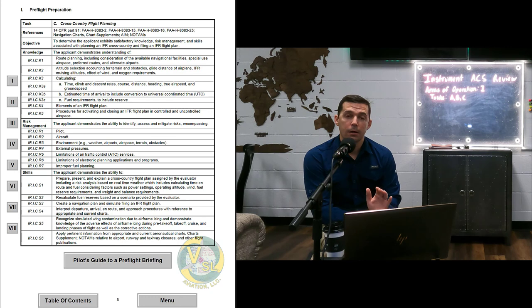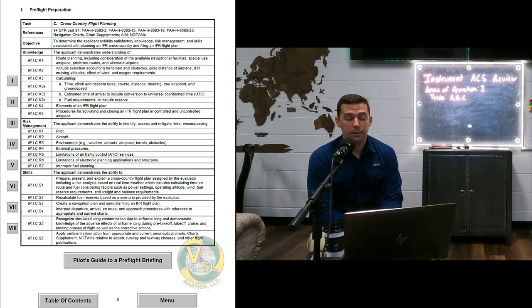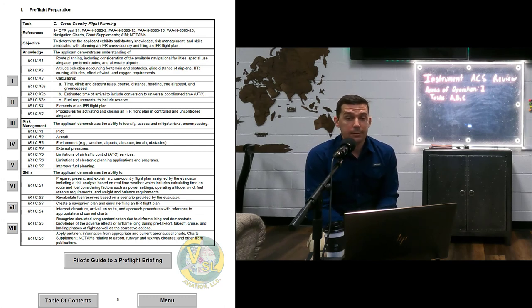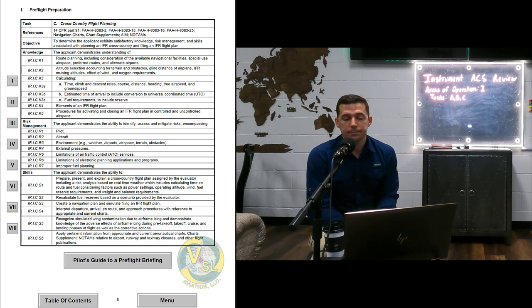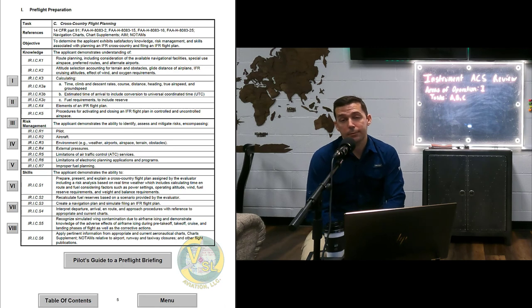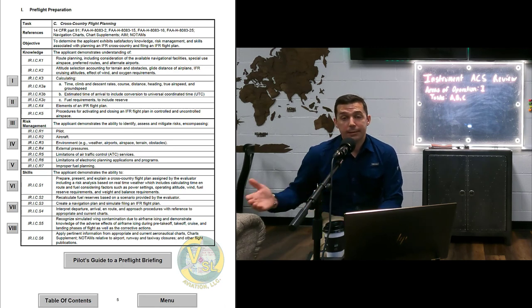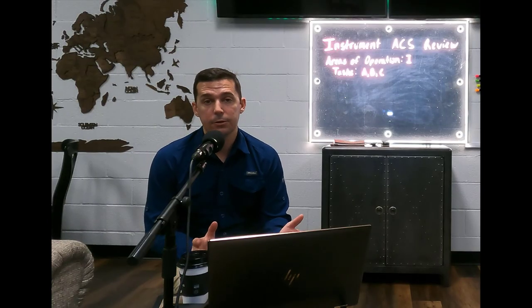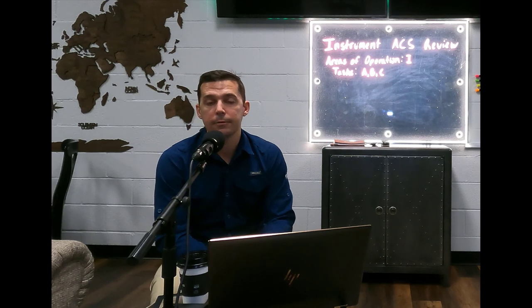We're going to go into area of operation two on our next episode. I've talked for well over 40 minutes on just tasks A through C. These are the questions I'll be asking during the checkride — if you listen to this it'll definitely help you no matter what DPE you use. I really appreciate you guys listening and tuning into the YouTube channel or the podcast. I'd appreciate it if you subscribe and tell your friends. If you've used this information and had a successful checkride outcome, I'd love to hear about it — send me an email.